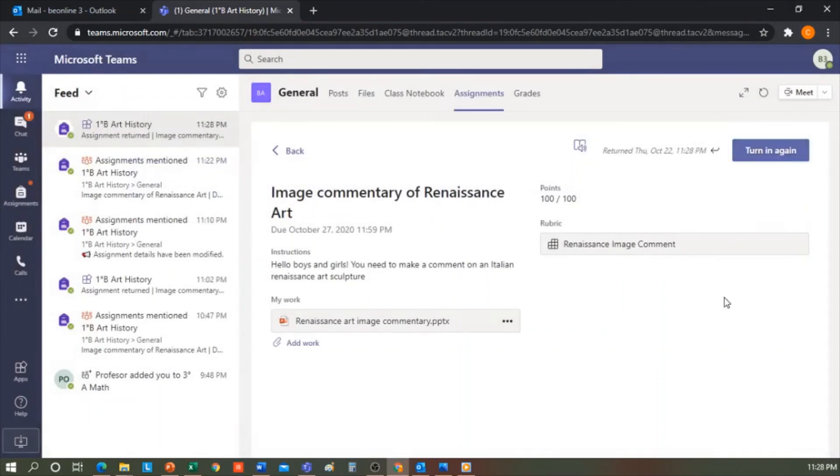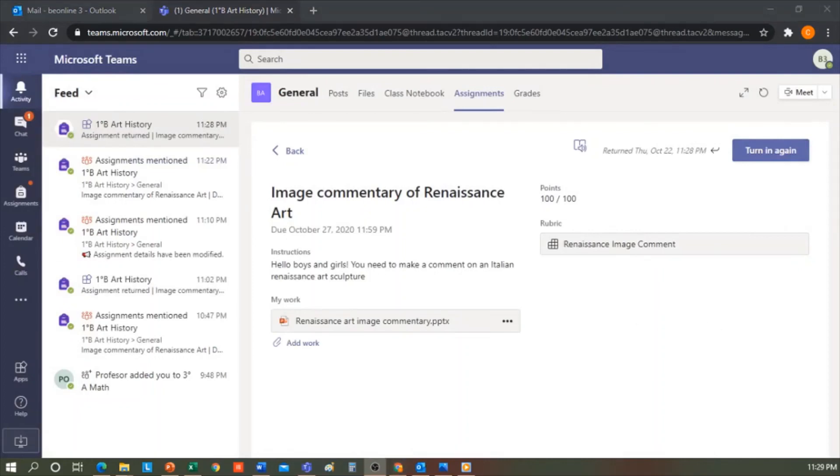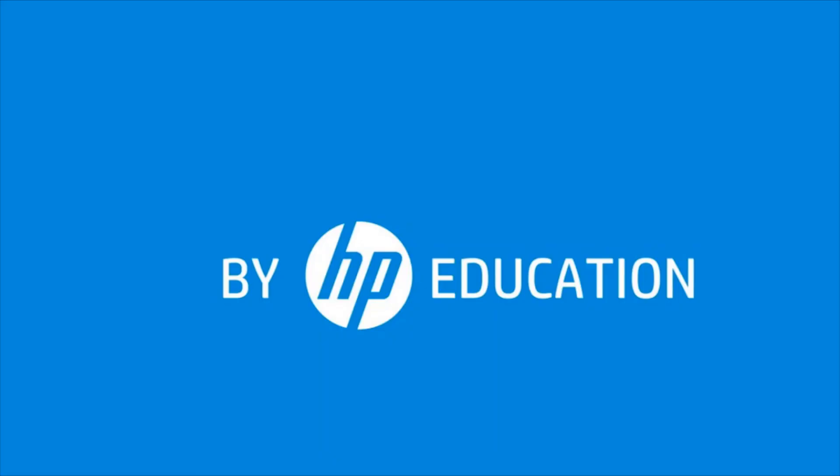So that's it in terms of how to create a task, how to grade a task, and how to create a rubric. Thank you for watching this video offered by HP Online Teaching Assistant, an initiative of HP Education.